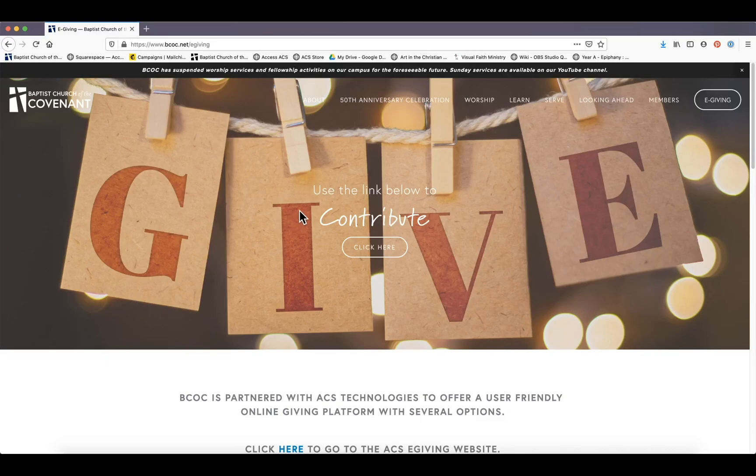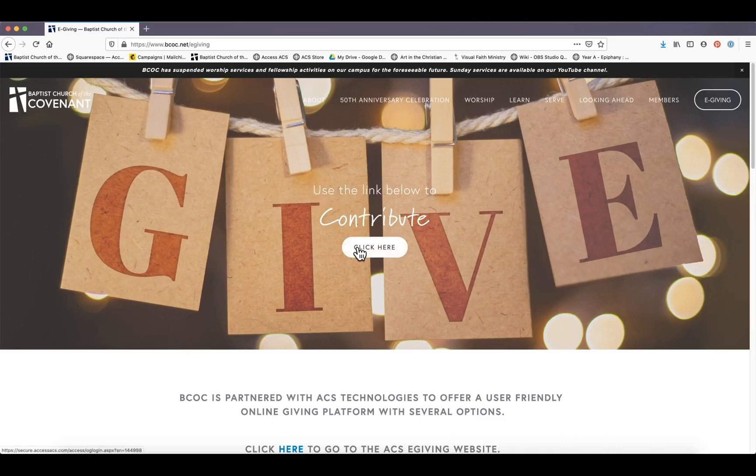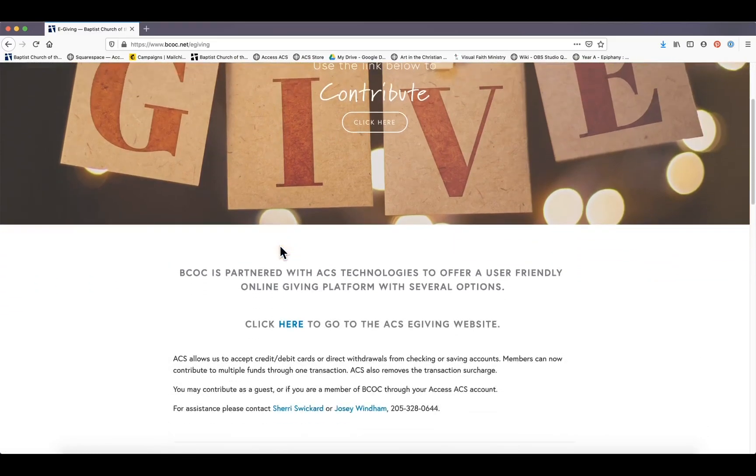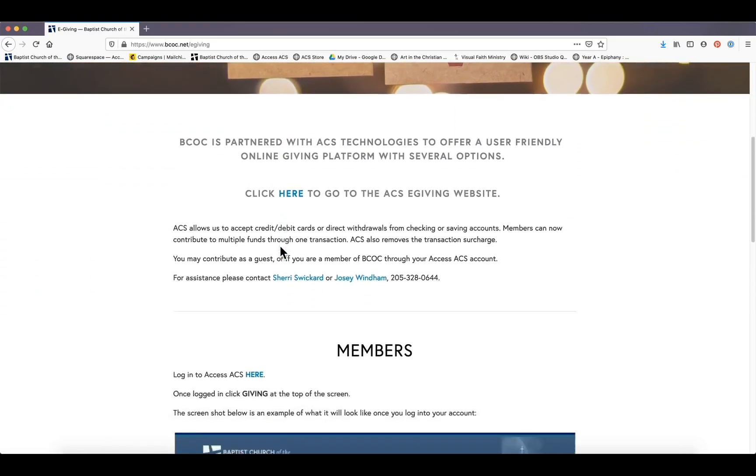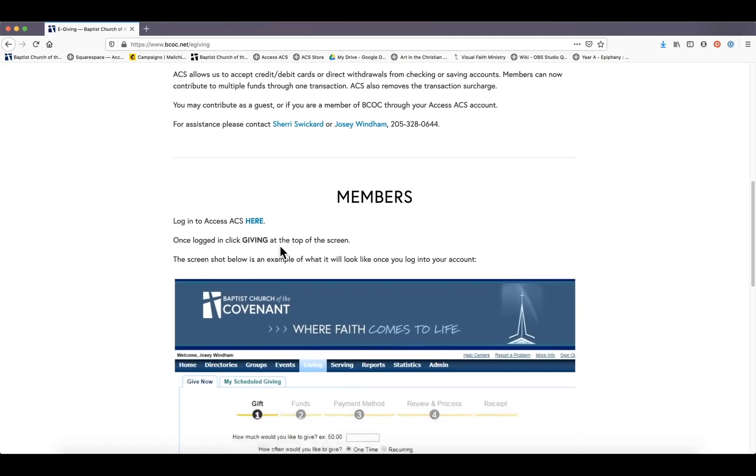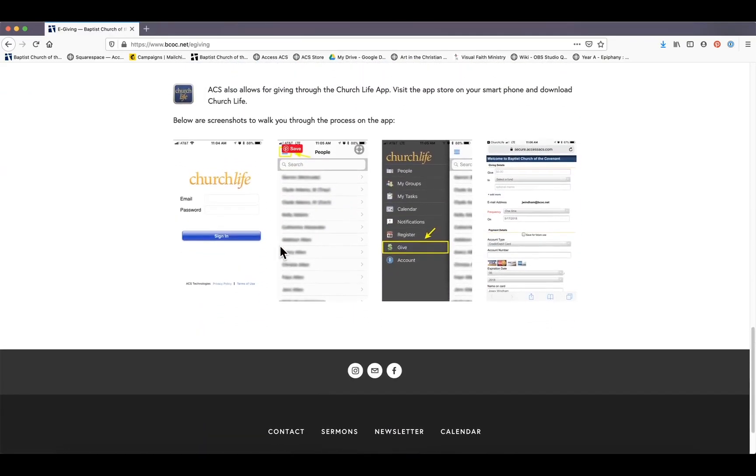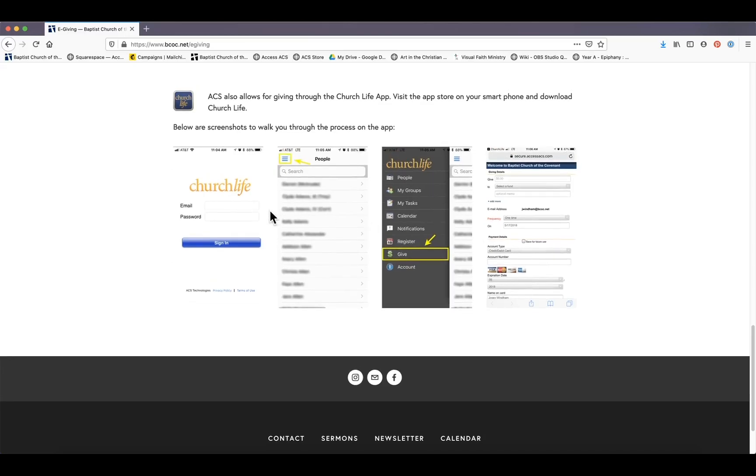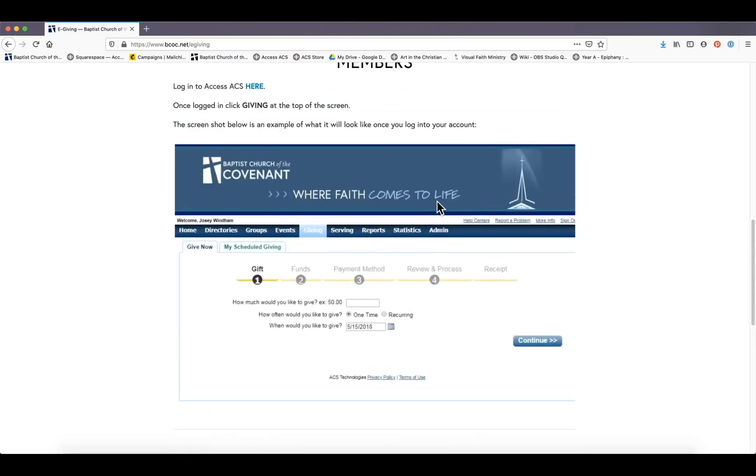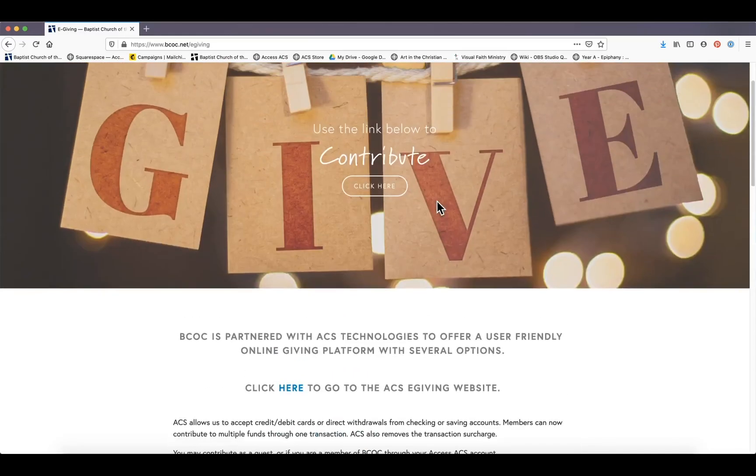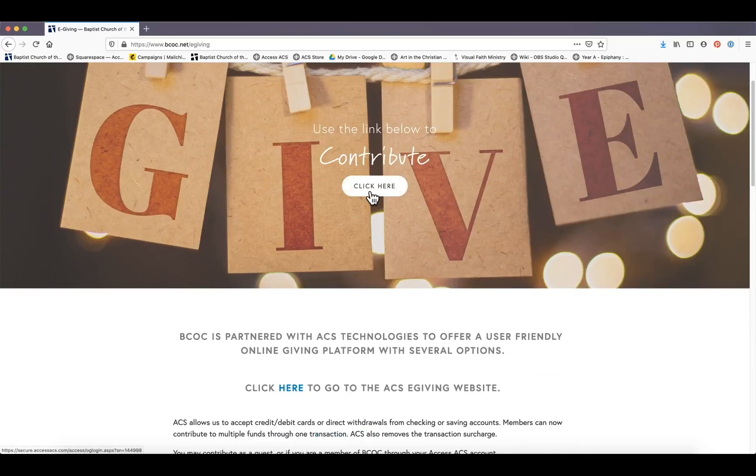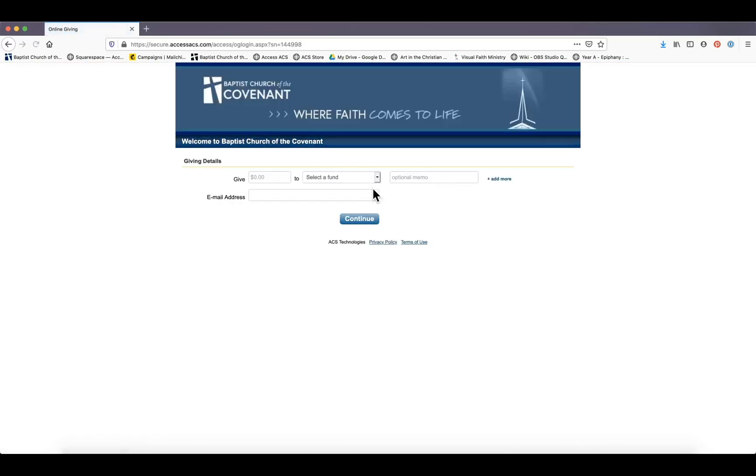So we are going to go really quick to 'use the link below to contribute.' Click here, but just so you know there's a lot more information down here on the page, some screenshots, some information about church life and how to give via the church life app. But today we're just quickly going to go to our e-giving website.